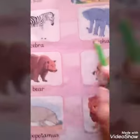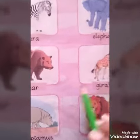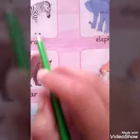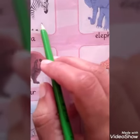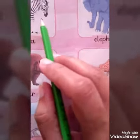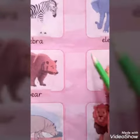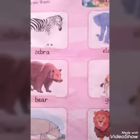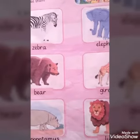These are zoo animals. Zoo is a place where wild animals are kept so that people can see them. Zoo animals. Thank you.